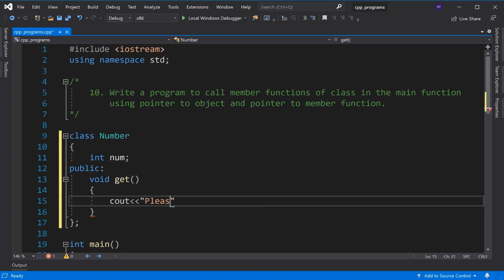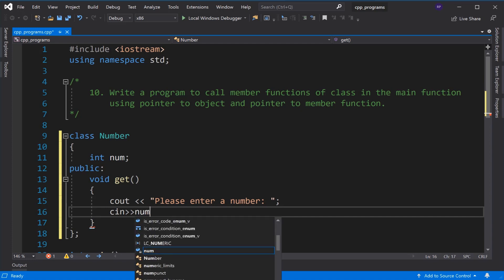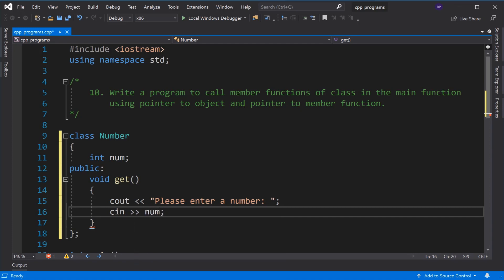The message says please enter a number. Using cin we will input that number to num which is the data member of the Number class.